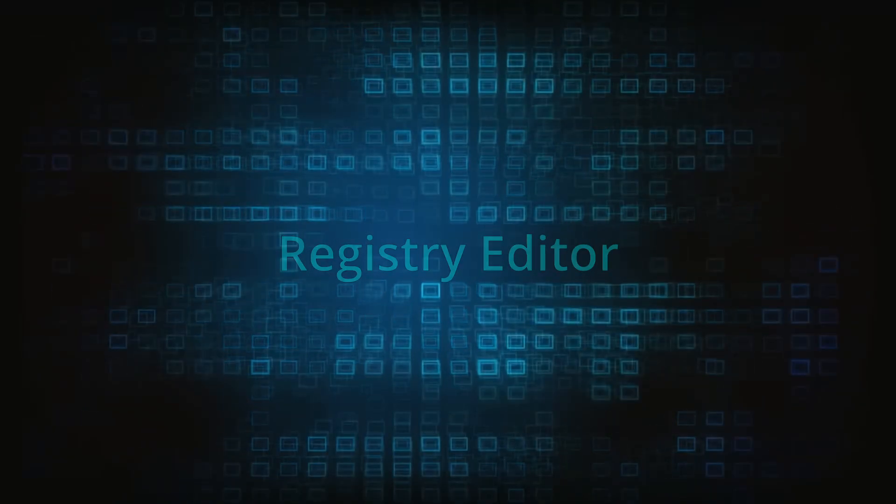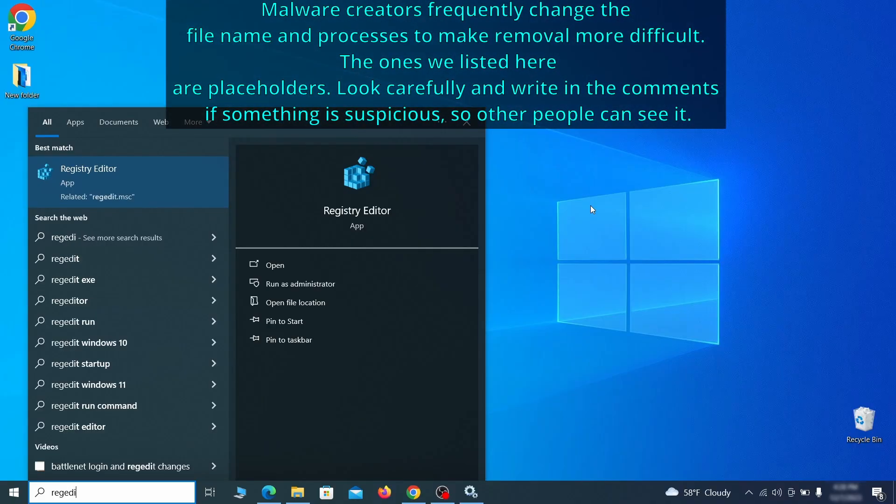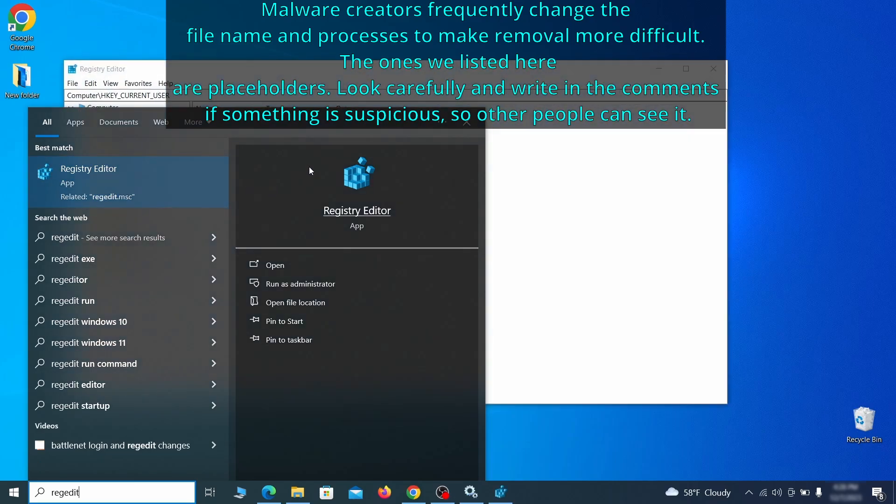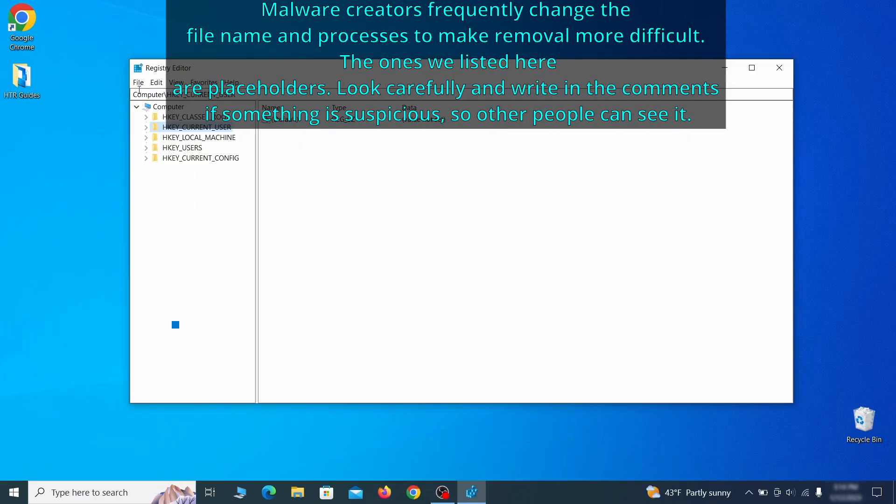Now it's time to visit Registry Editor. Type regedit in the start menu, then right click on the icon that appears, select Run as Administrator and click Yes. Be very careful when making changes here because deleting the wrong thing can cause all sorts of problems in your PC.